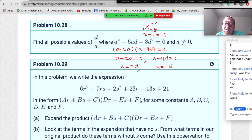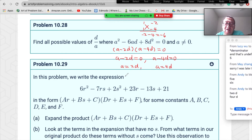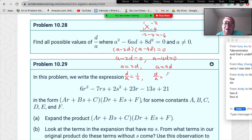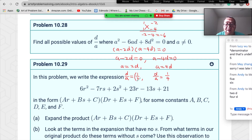Since they ask for d/a: from a=2d we get d/a=1/2, and from a=4d we get d/a=1/4. So the possible values for d/a are one-half and one-quarter.